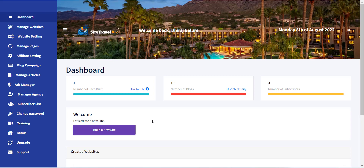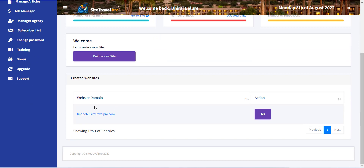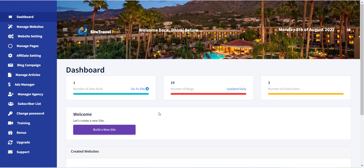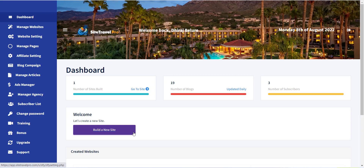To create a website, first you have to click on the Dashboard link from the left menu, and all your previously created websites will be displayed. Now here you can see a button, Build a new site — click on it to create a new travel website.